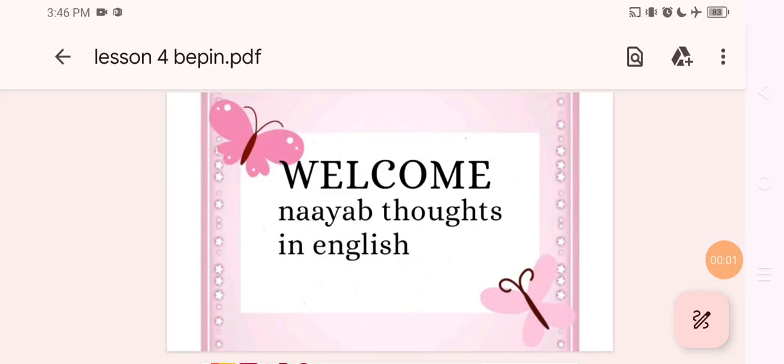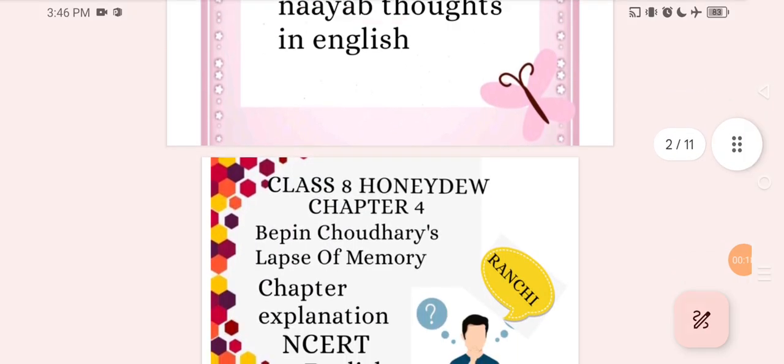Hello my dear young students, my scholars and thanks for watching my channel and praising and recommending. My name is Renu and you are most welcome in my channel. I teach in English.